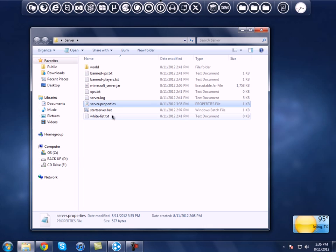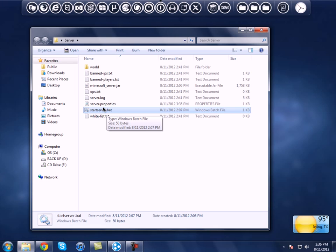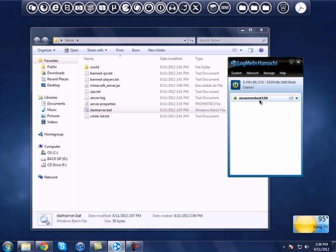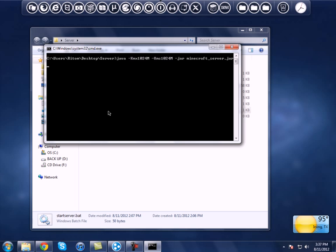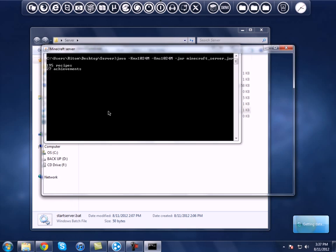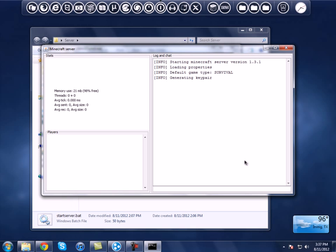Now that you've got everything taken care of, open back up the server folder. Once you're here, you want to click on the 'start_server' bat file that we made earlier — remember this is what you use to start your server. Make sure you have Hamachi running as well, because that is really important. Click on start server and it should spawn the world and do all that stuff.